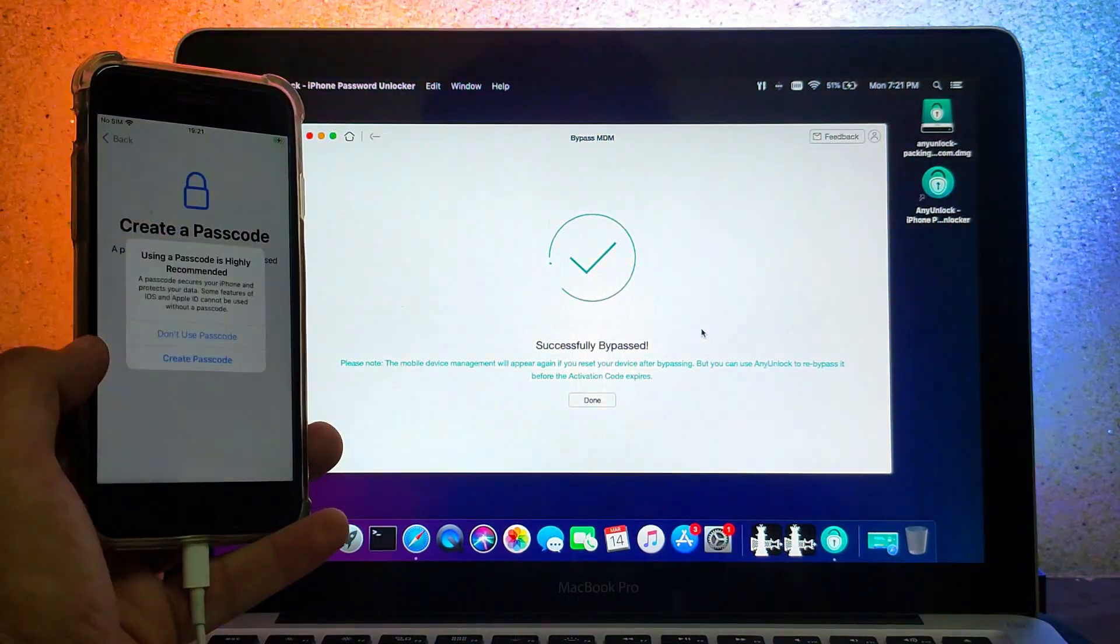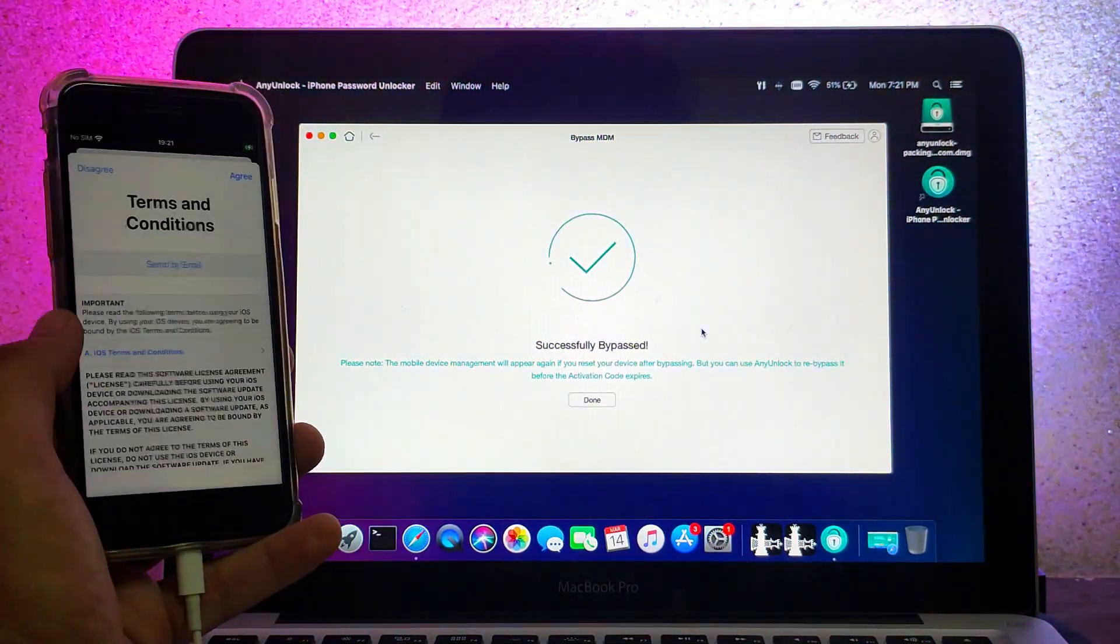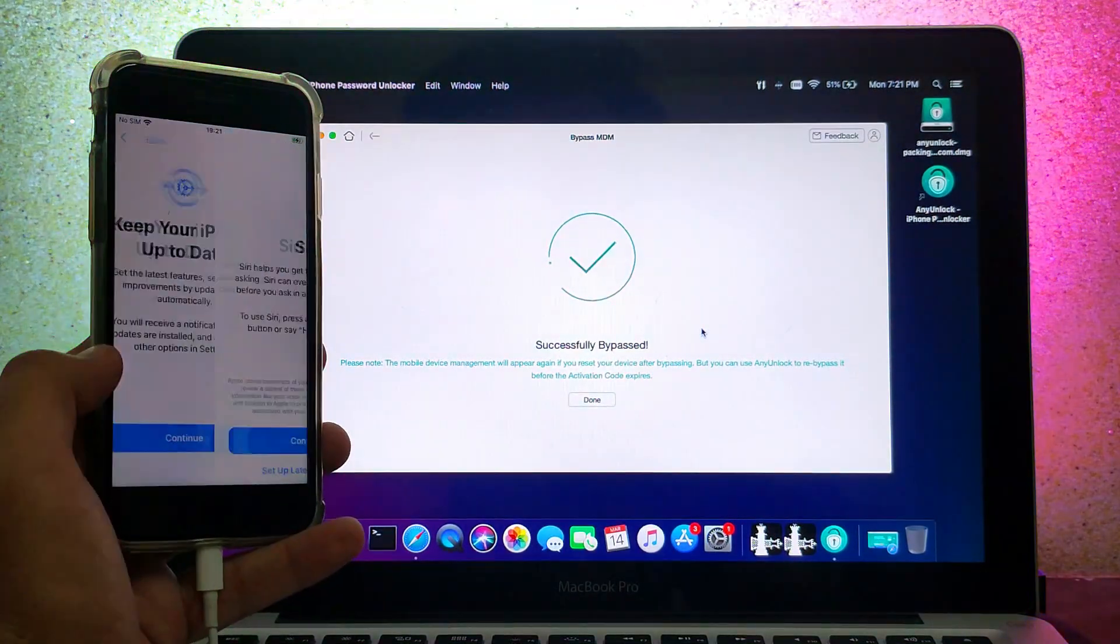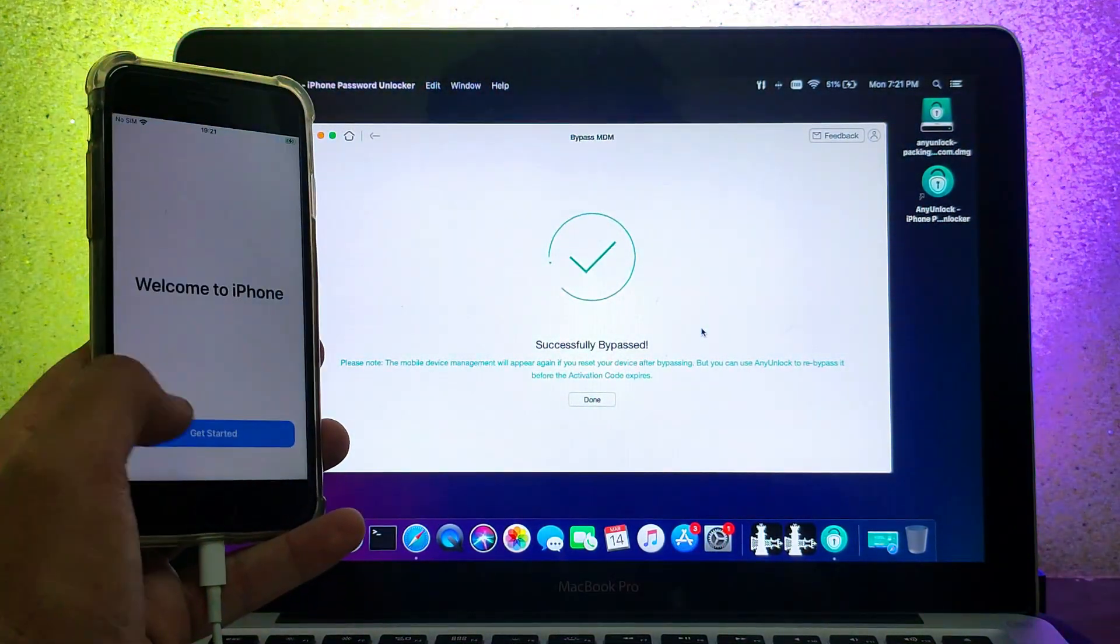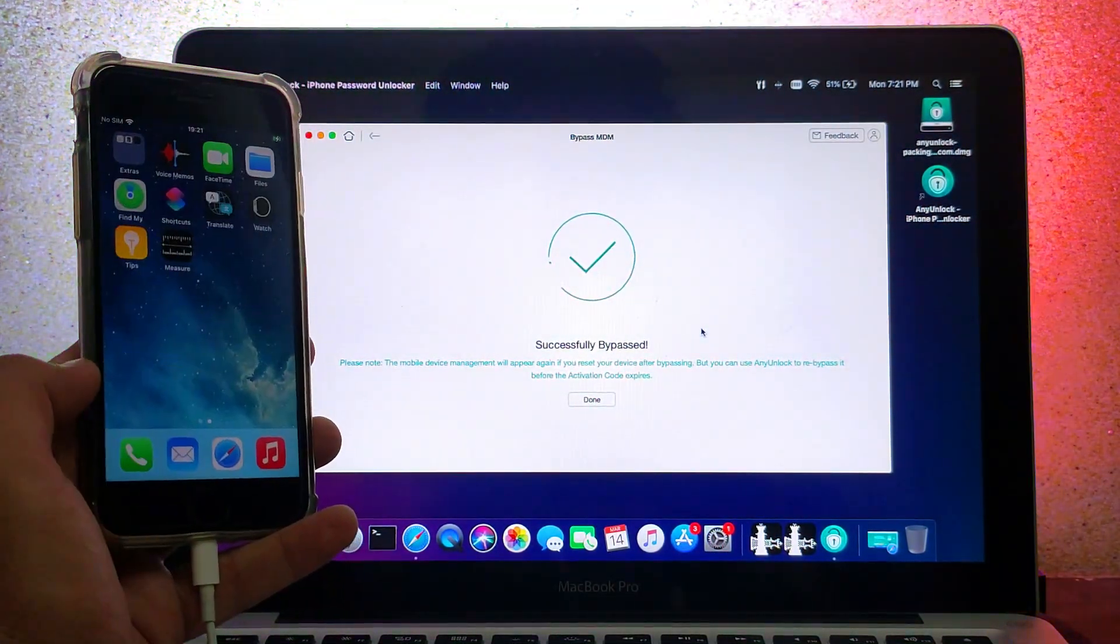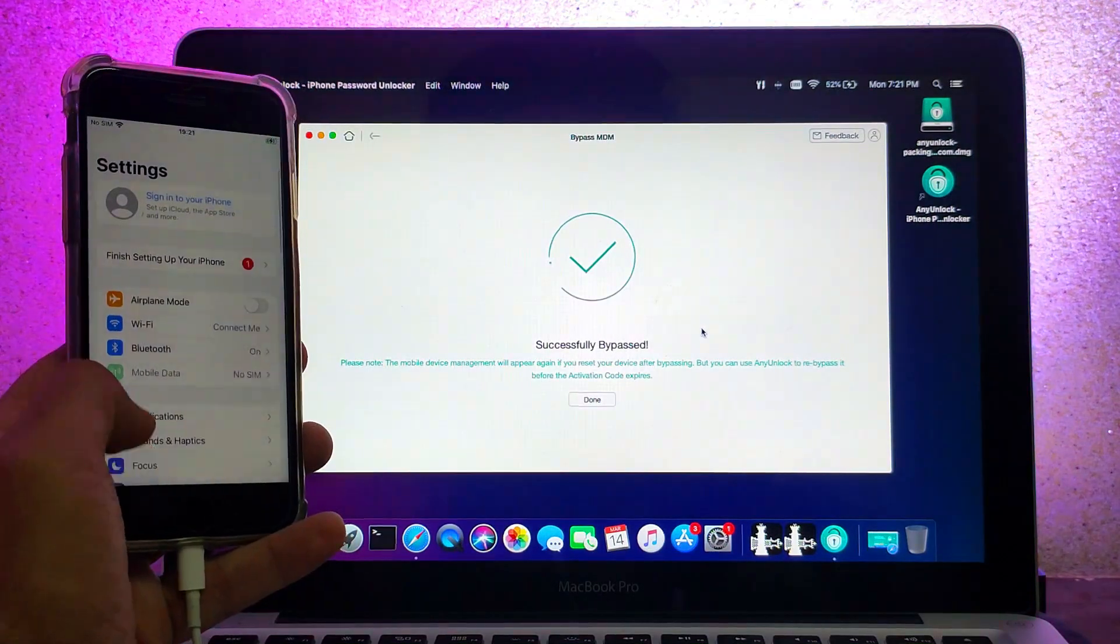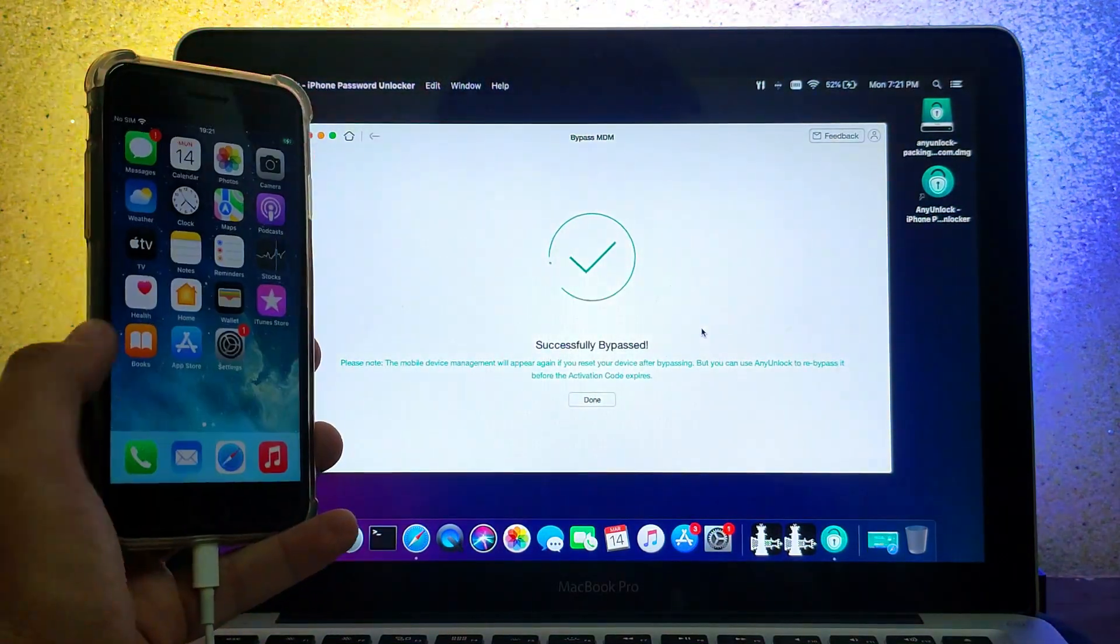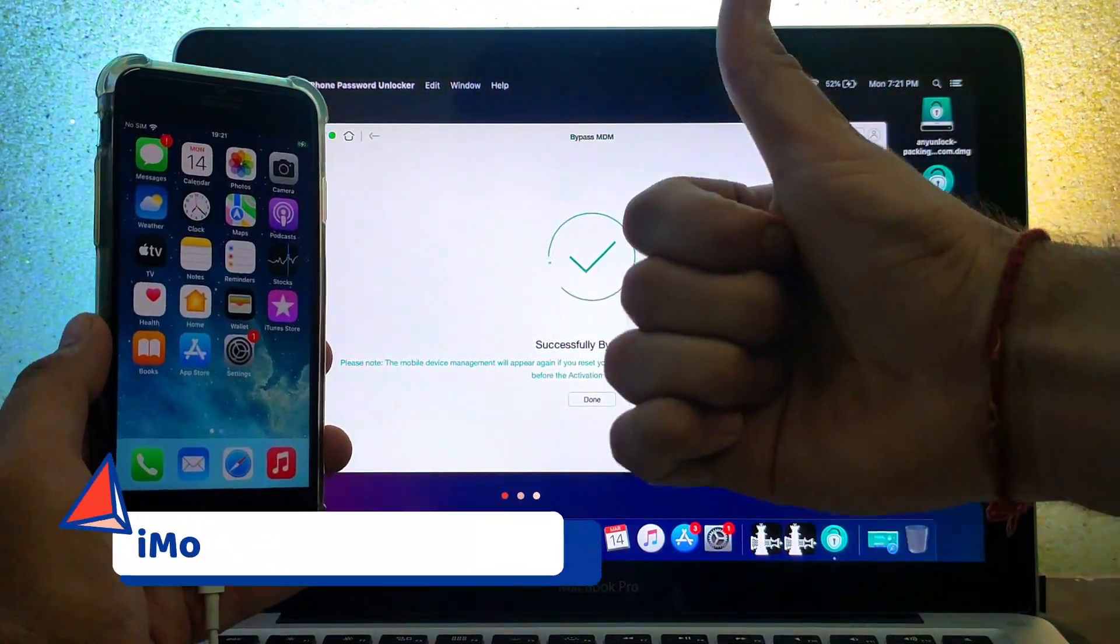For the MDM lock, the Find My Phone status must be off before proceeding. Now set up the device. Now we are on our device home screen and the MDM lock is completely skipped.